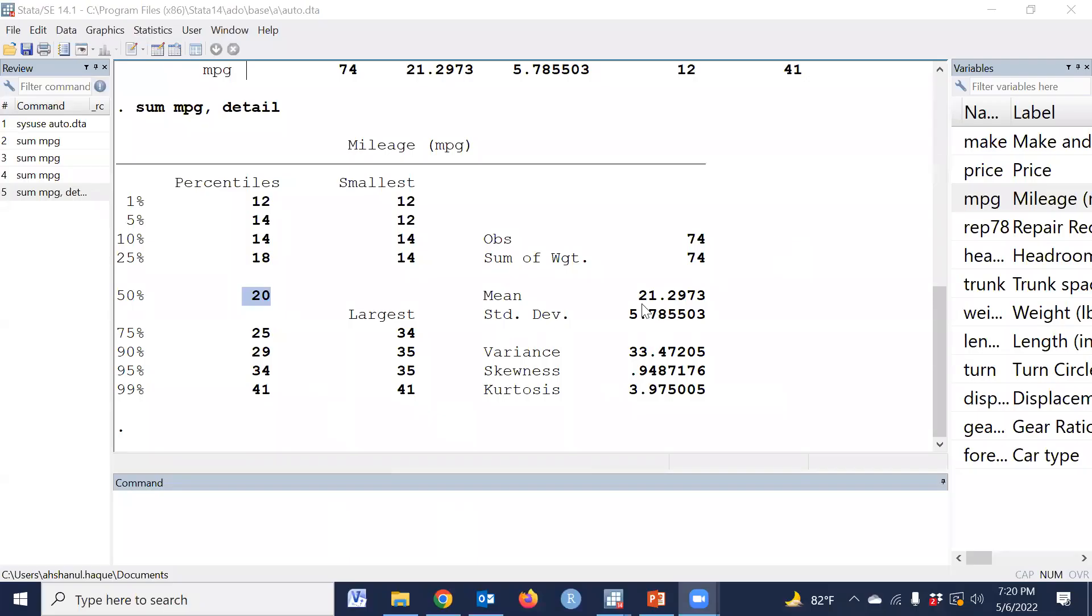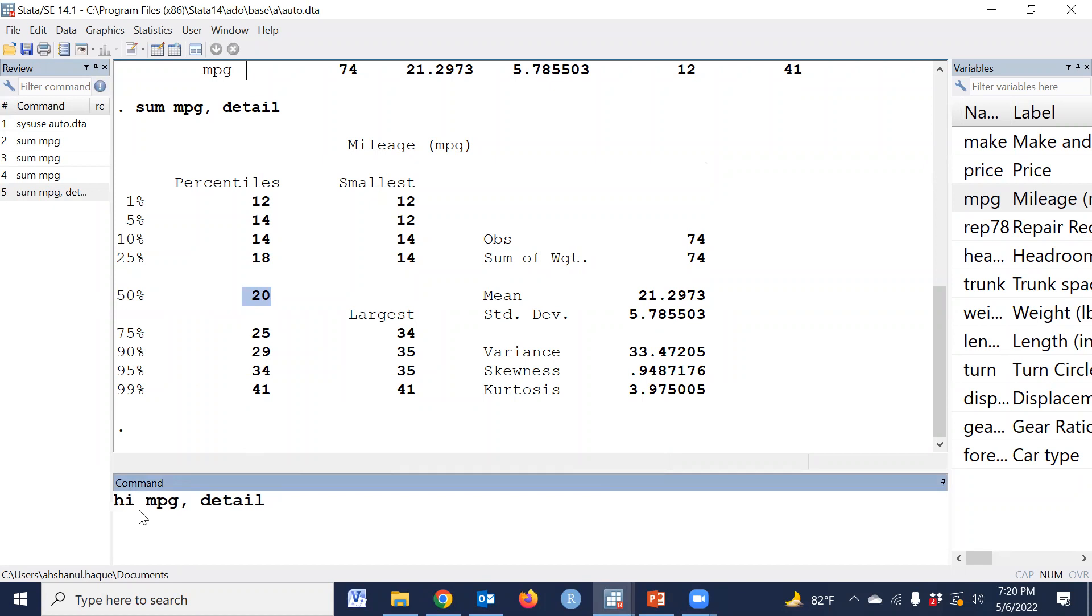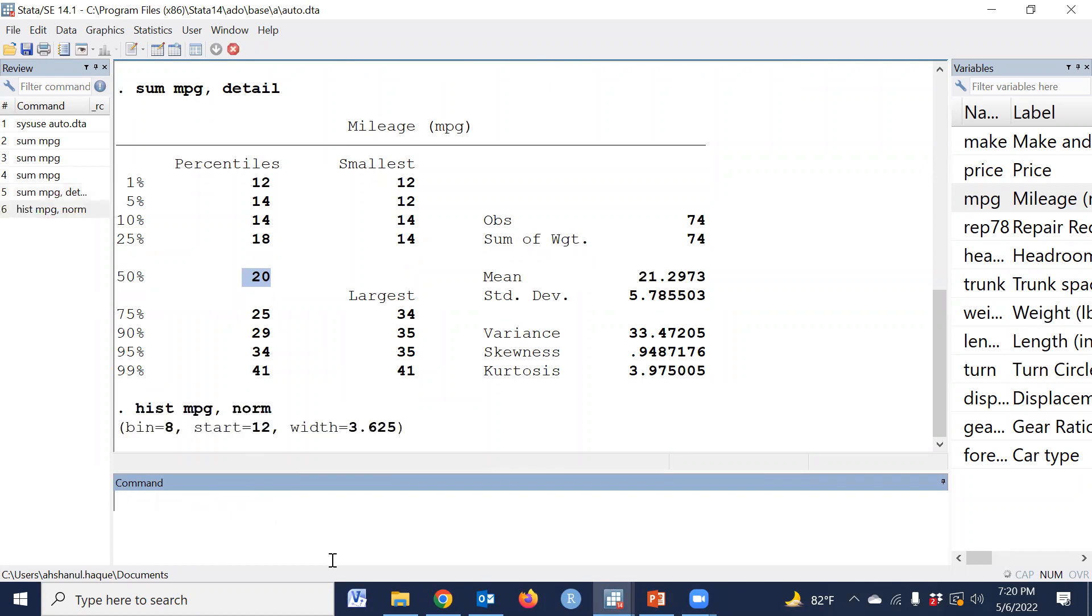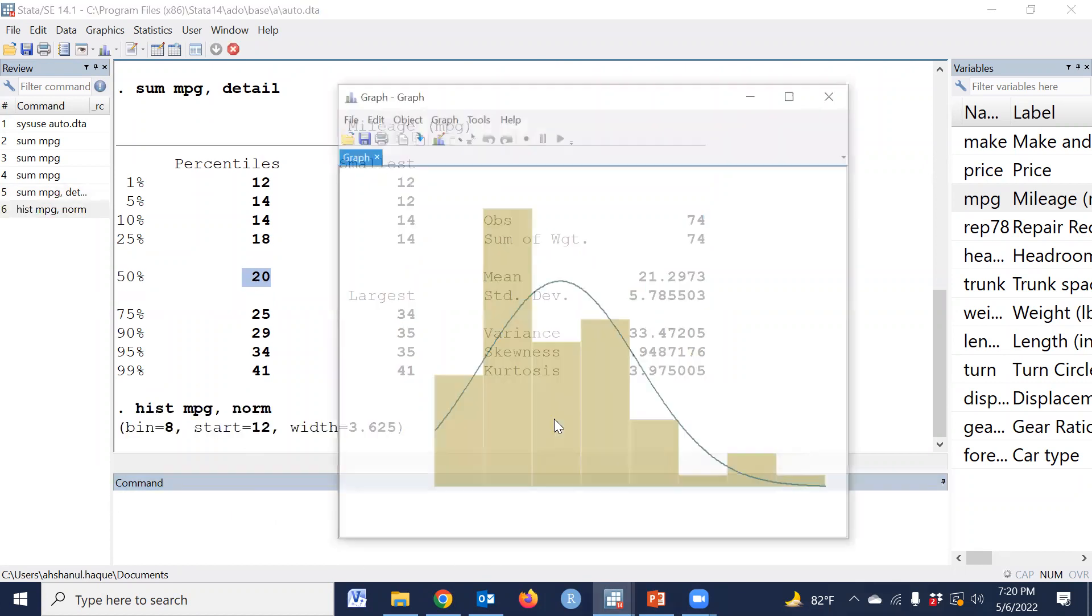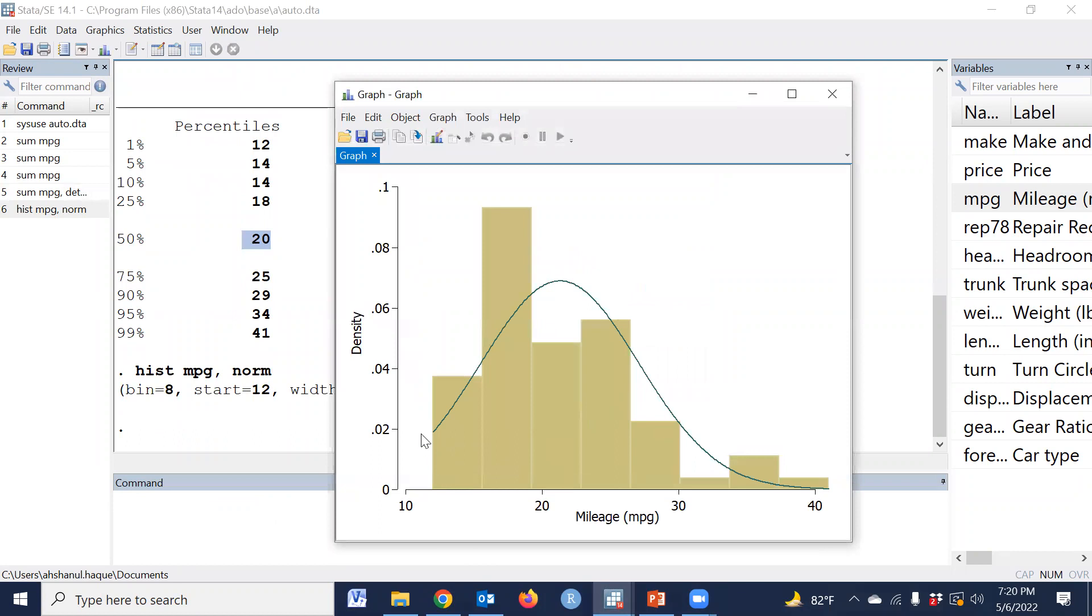Histogram, and if we type histogram and normal, then the data is asymmetric. The data is asymmetric, not symmetric. That means it will follow the normal distribution, then we can transform the variable.